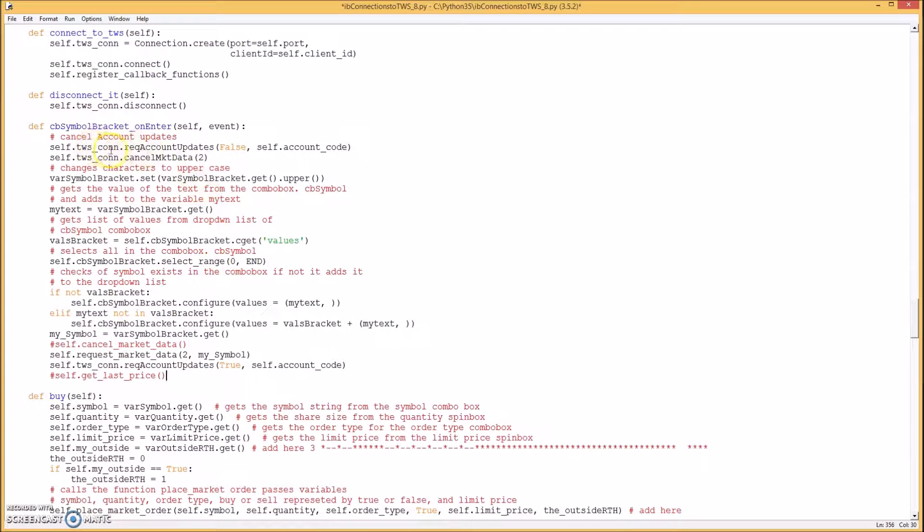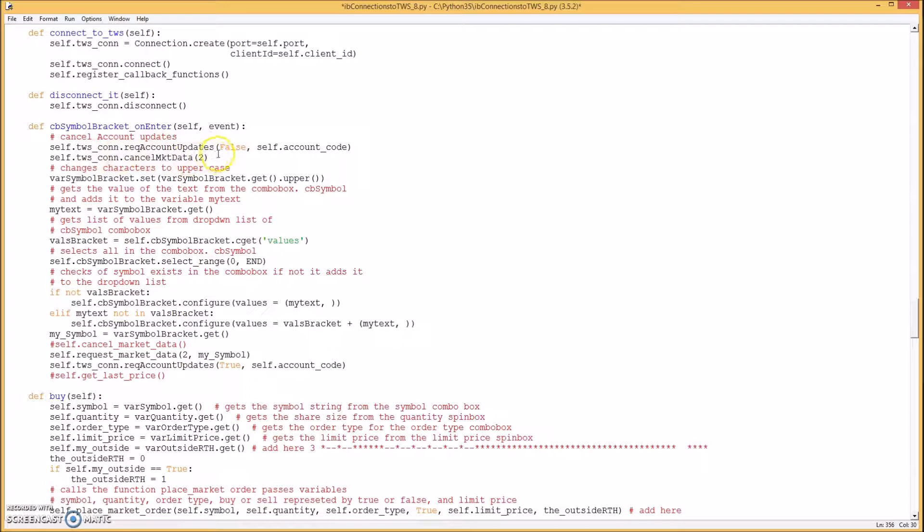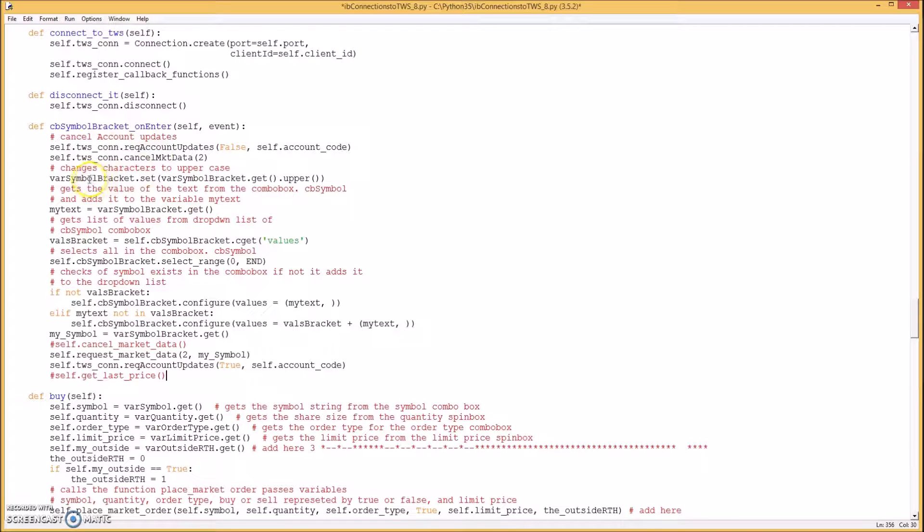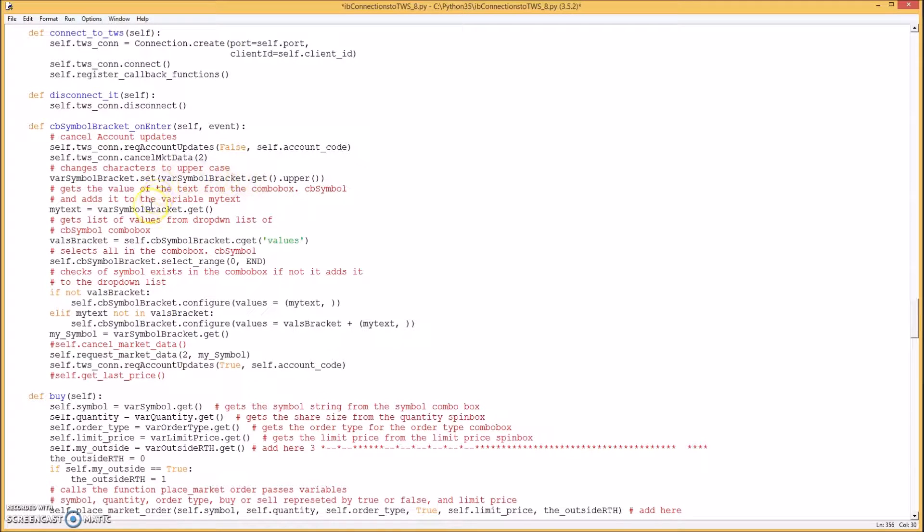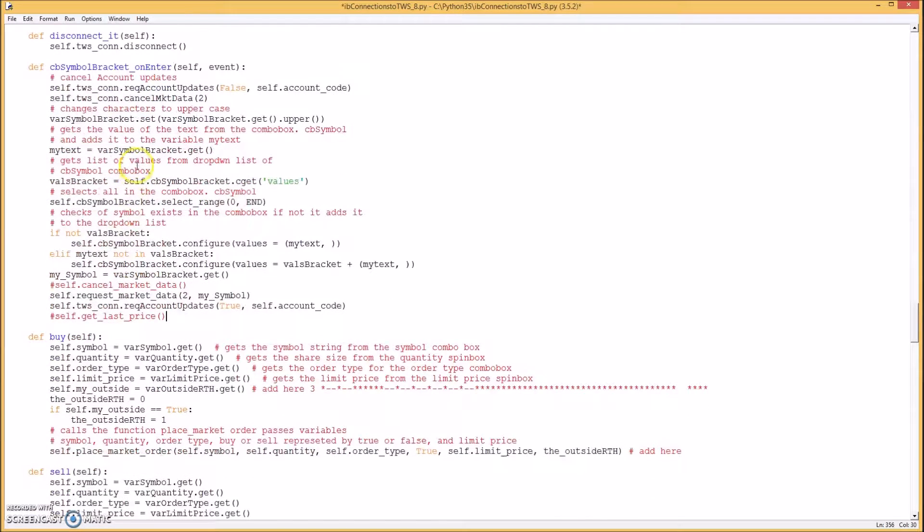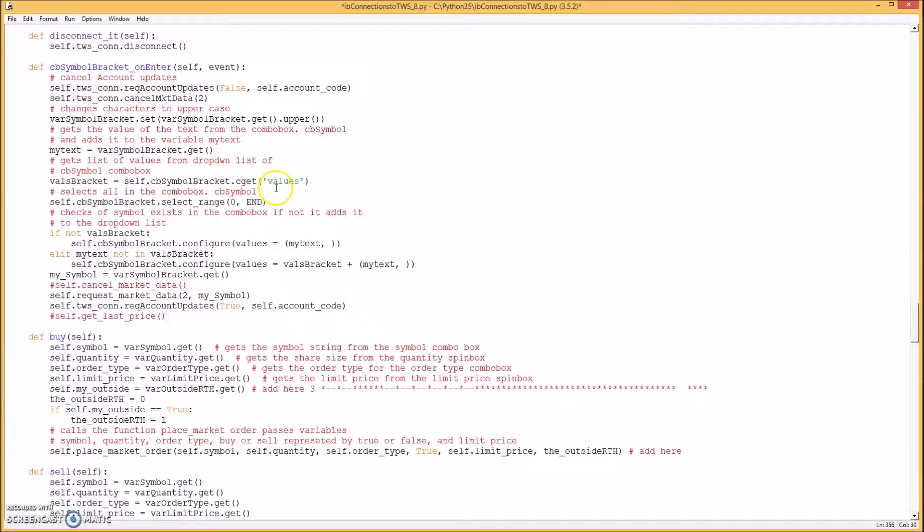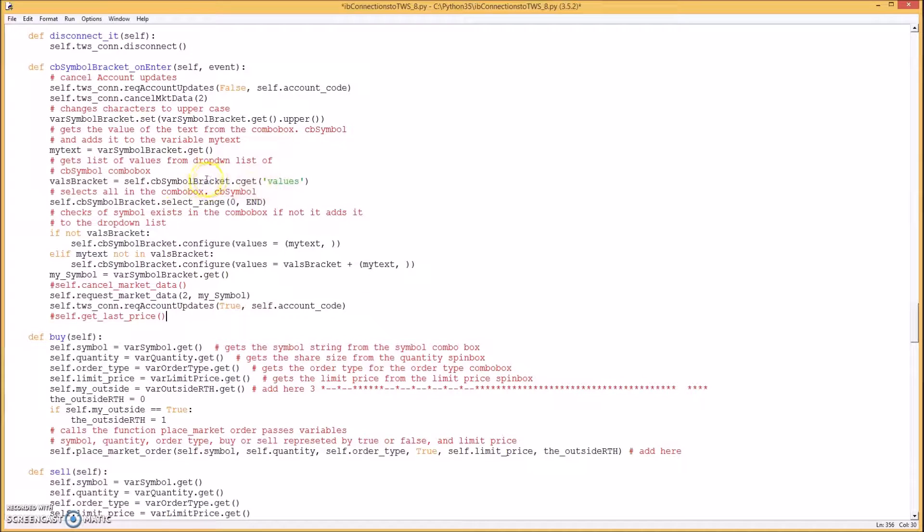Okay first of all it cancels the account updates and then cancels the market data. If you had some of that before previously. This just changes it to uppercase. This gets the symbol from the entry box.